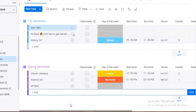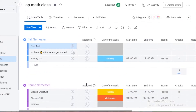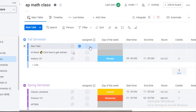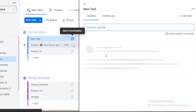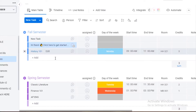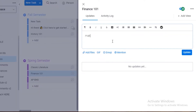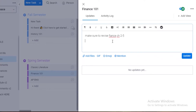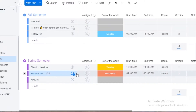You can rename your columns — for example, rename the classmates column to 'Assigned' and then assign tasks to different students in your class or different people working on the project. You can also click on tasks to leave notes, which is essentially a comment section. For example, a teacher can leave a comment like 'Make sure to revise Finance Ch. 225,' and all students can view that note.